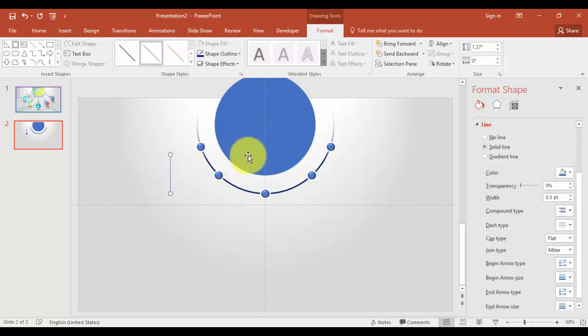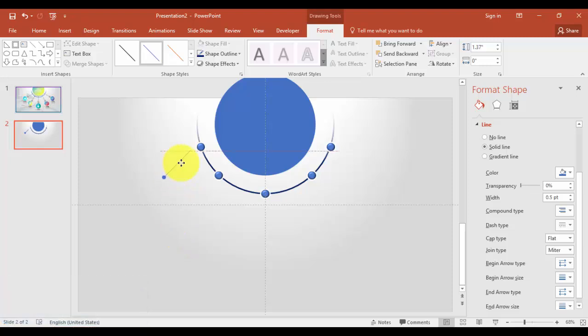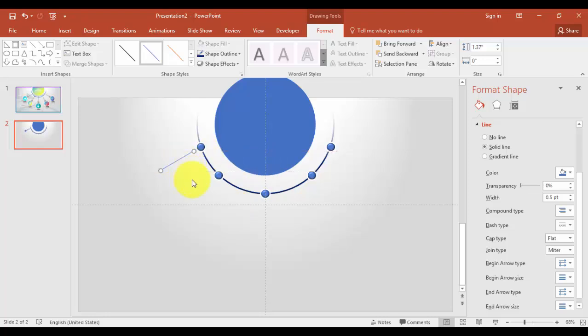And end arrow size, I can just give the big size here. All right. And you can just rotate it while you can click Alt and right arrow key or left arrow key. You can see it's rotating and you can just bring it here. You can further rotate, maybe this size.